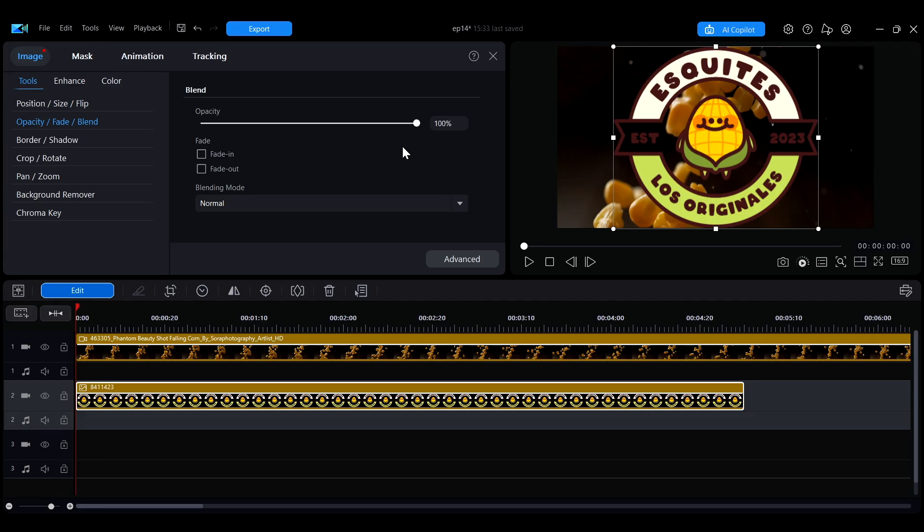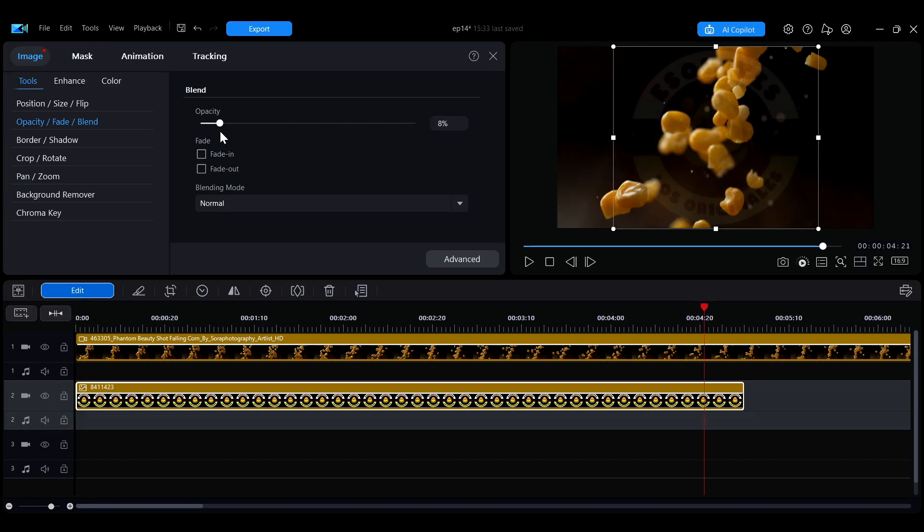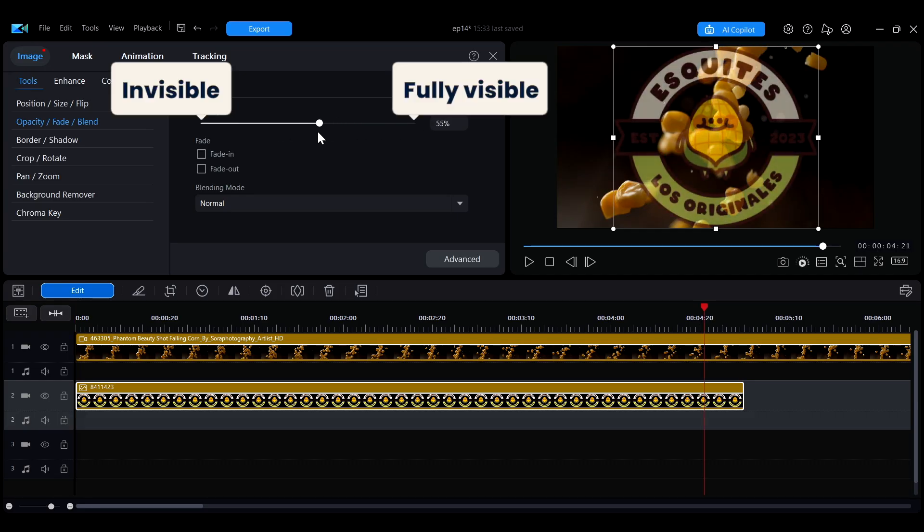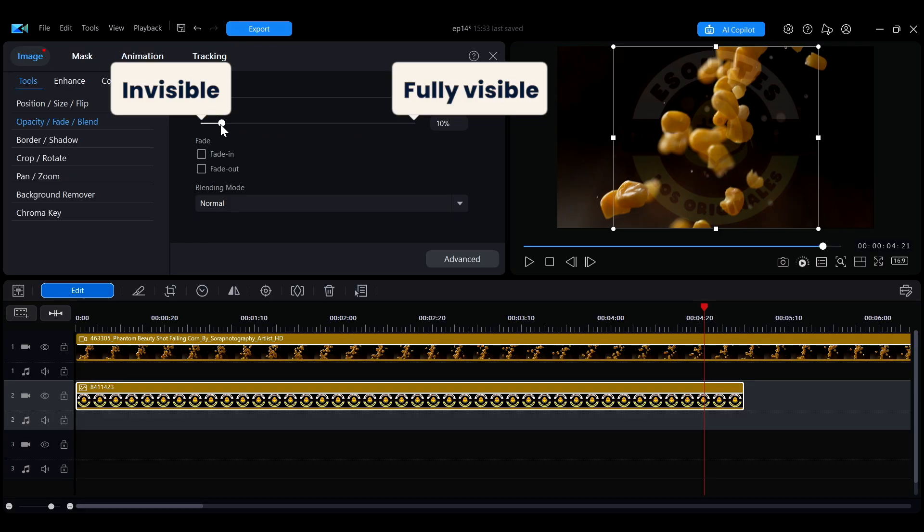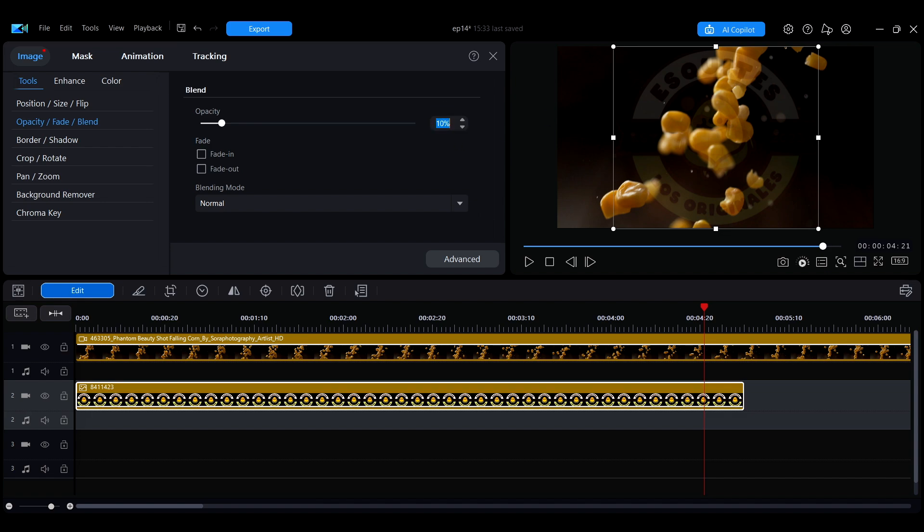In the Opacity area, you can change the clip's opacity by adjusting the slider. The lower the opacity value, the more transparent the clip will become. You can also quickly adjust it by entering a value next to the slider.